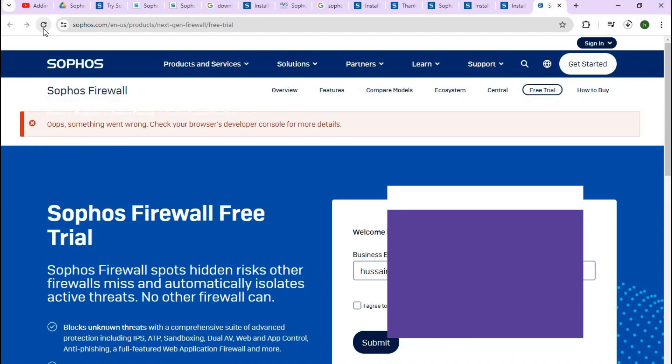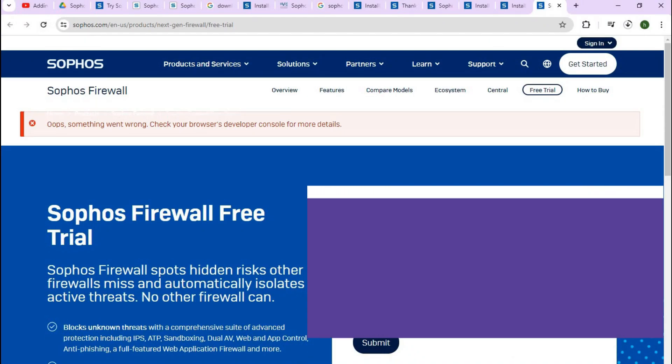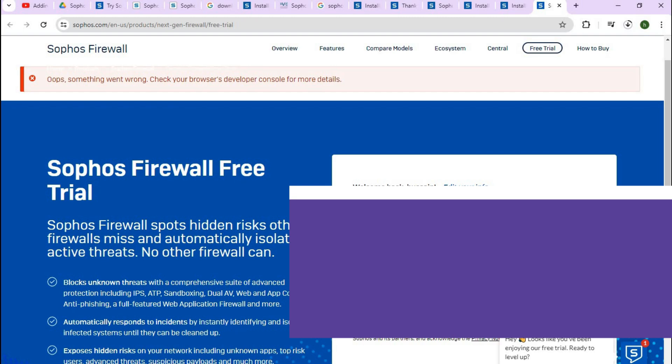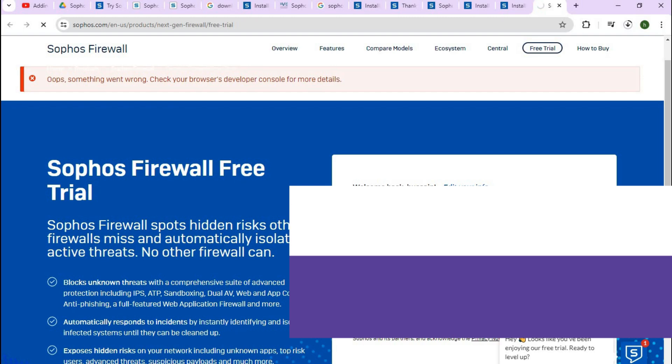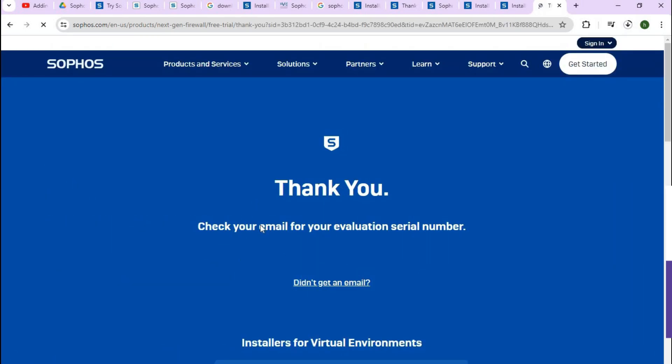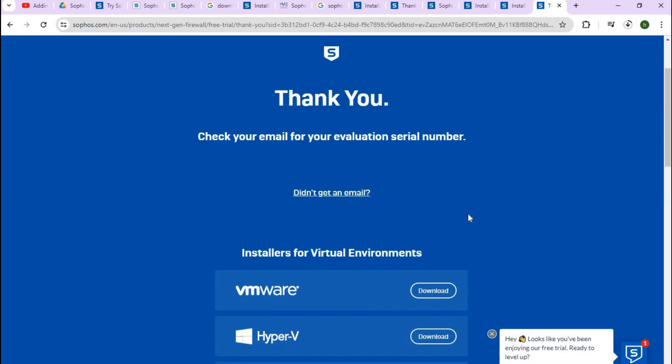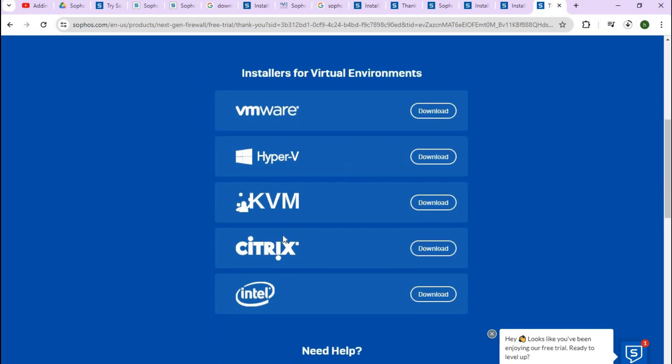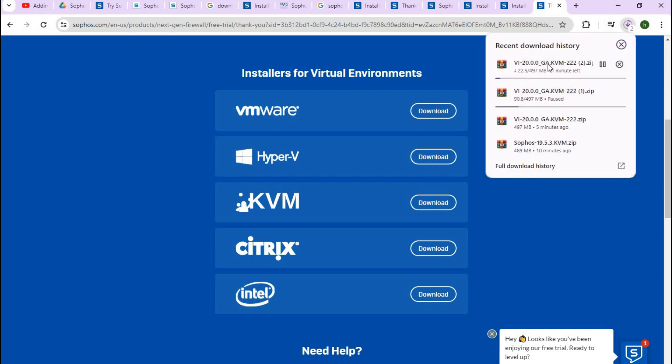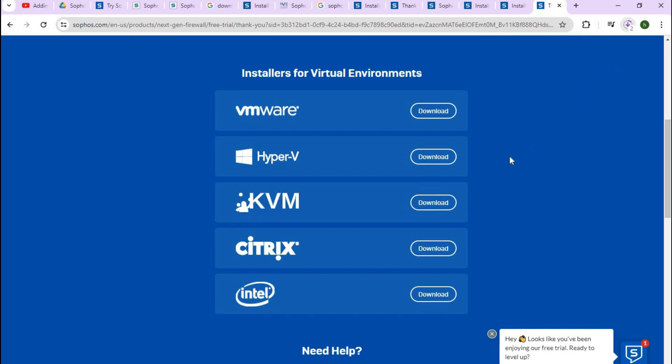That will take you to this particular document. Now click on Sophos Firewall trial. Here you can see they ask you to create a complete new Sophos profile. If you already have one, just enter your business email or Google email. I've added my business email, agreed, and clicked submit. When I click submit they send the evaluation serial number as well. I just type KVM and click on download. You can see my KVM has been downloaded. Let's wait for a while till the download has completed.